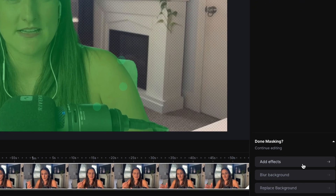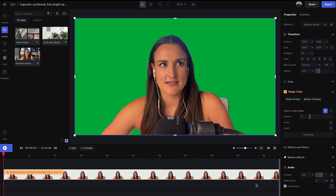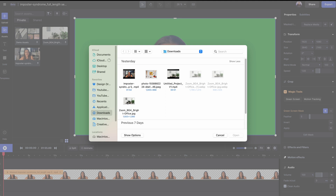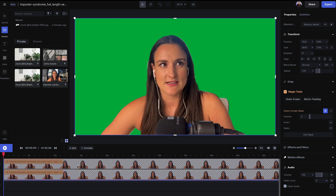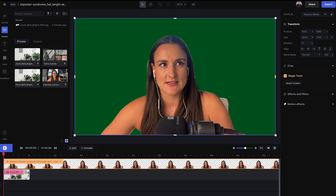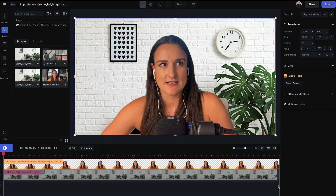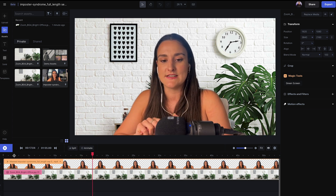Now you might want to feather it a little bit — this just softens the edges into the background. I'll put it up to about five. Now at the bottom, press Replace Background. Upload whatever virtual background you'd like to use by selecting the Upload button. Once the image is uploaded, click along the timeline and drag it up one slot, then click the image you just uploaded and drag it to the bottom track on the timeline. Make sure to extend it to reach the full length of your episode. Now you have a completely new virtual background for your video.